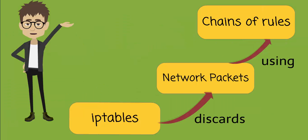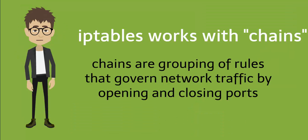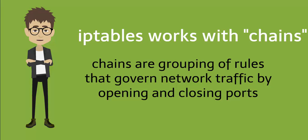Iptables discards network packets using chains of rules. These chains organize the rules and determine the order in which they are applied. Iptables works with chains. Chains are groupings of rules that govern network traffic by opening and closing ports that can be applied or bound to an interface in a particular order.